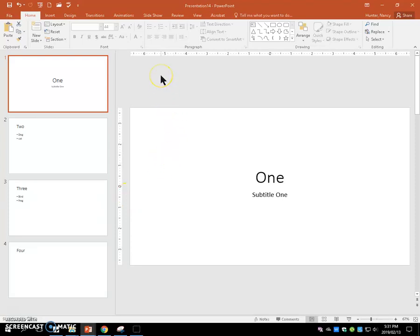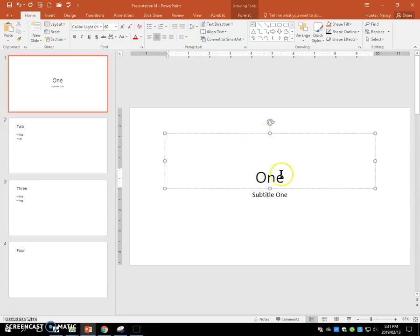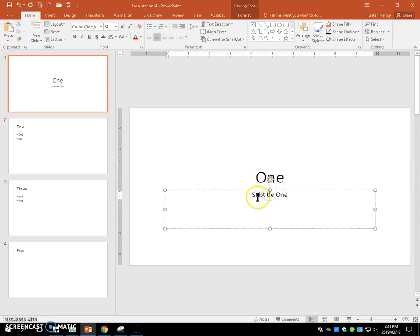To start this speed test, first start with the default PowerPoint slideshow. In the first slide for the title, put one, subtitle one.